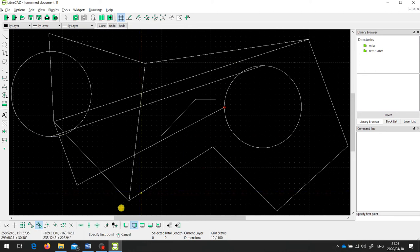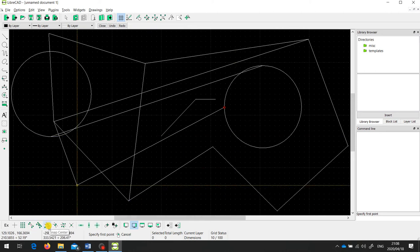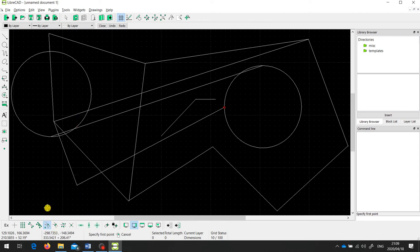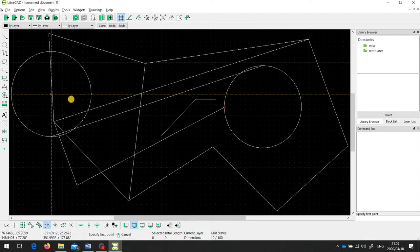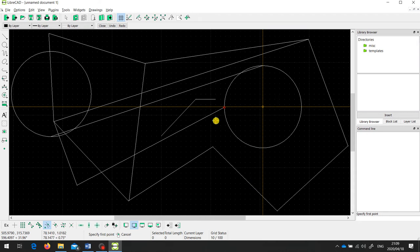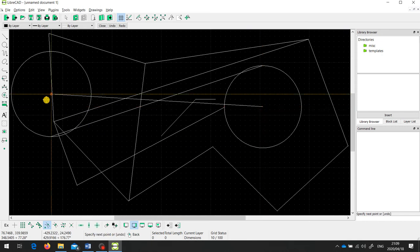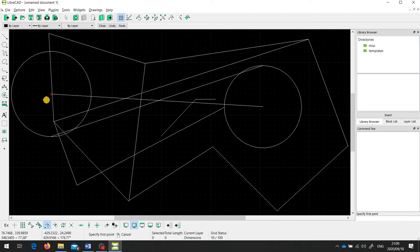The next one is called snap on center. This one snaps to the center of a circle. Because I've only got two circles in this drawing, those are the only two places it will snap to. So I can draw a line from the center of that circle to the center of that circle. If I had ellipses in the drawing it would also snap to the center of an ellipse or to the focus points of an ellipse.